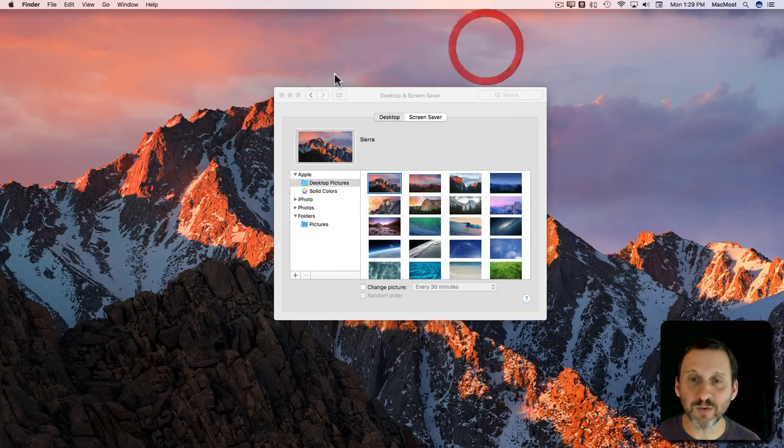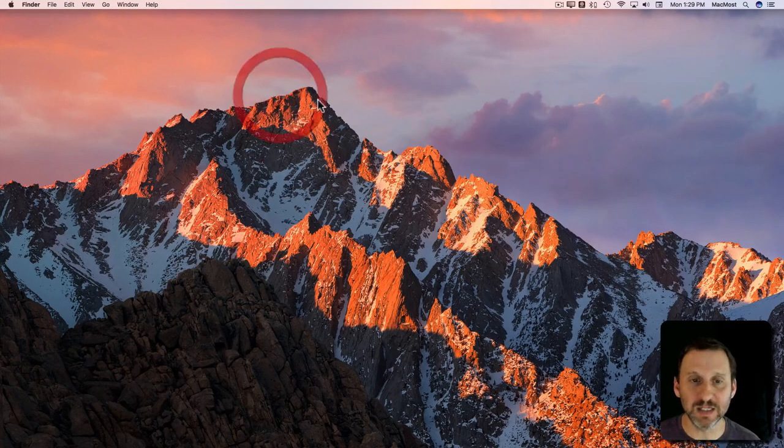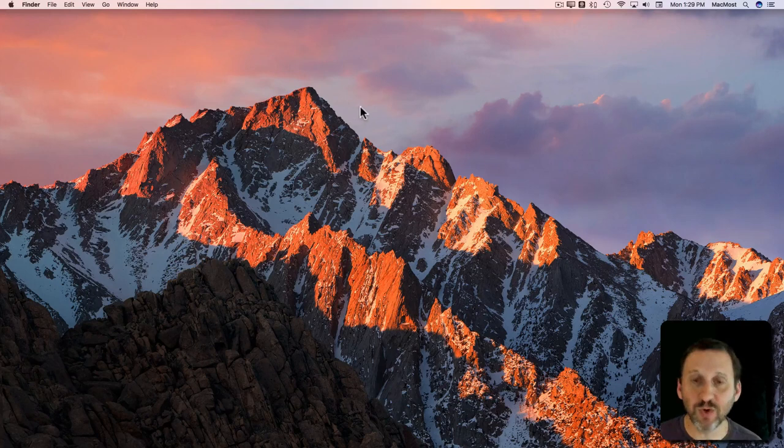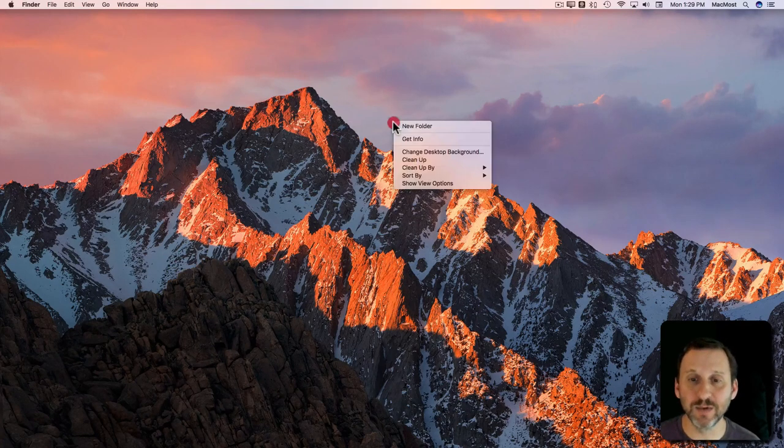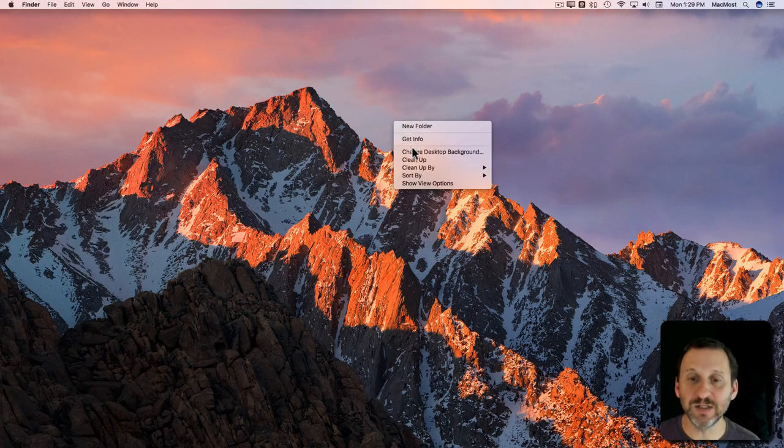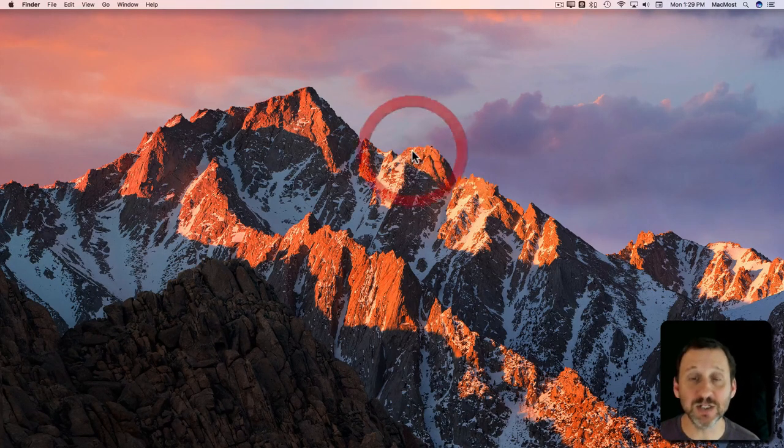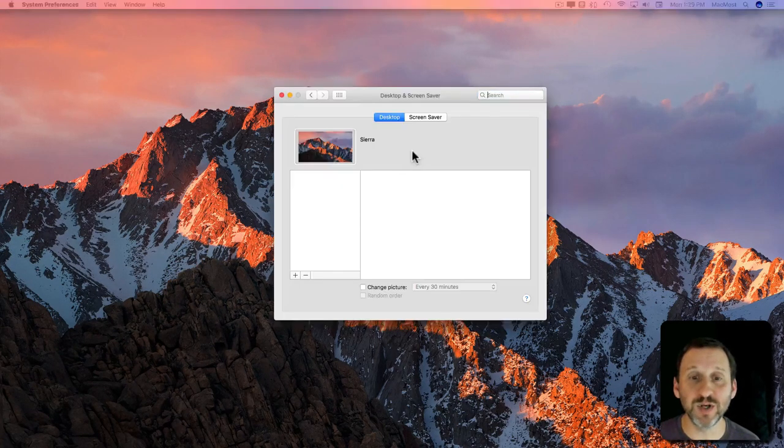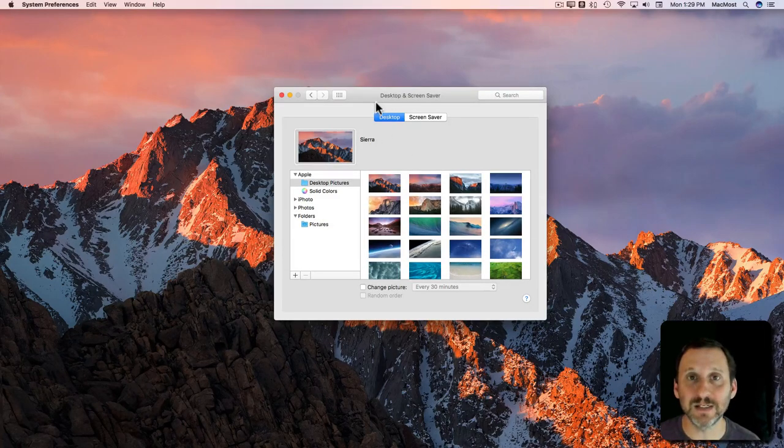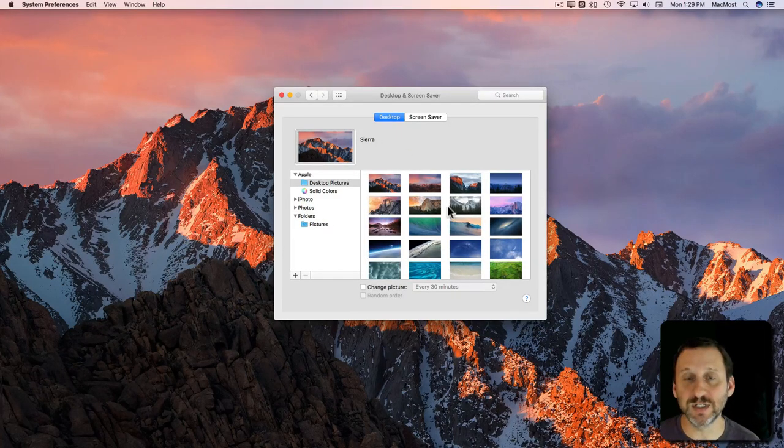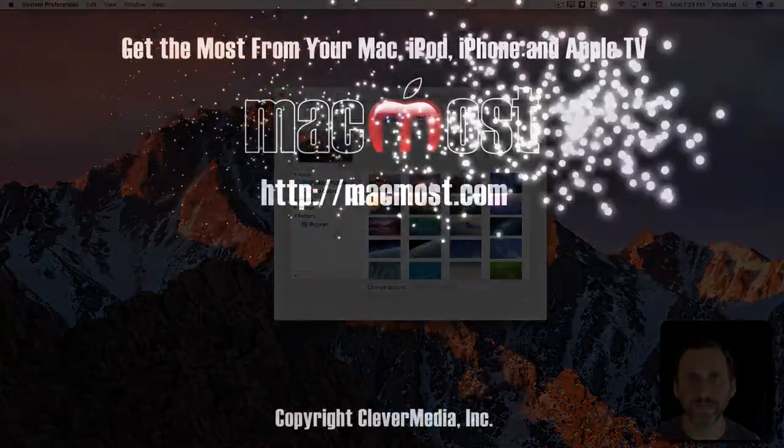You also have quick access to this by Control clicking on the Desktop and you see you've got Change Desktop Background which brings you into that same System Preferences area.